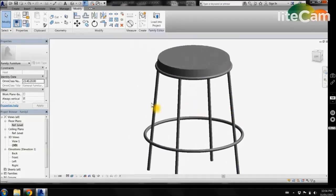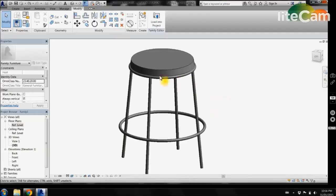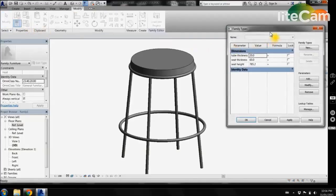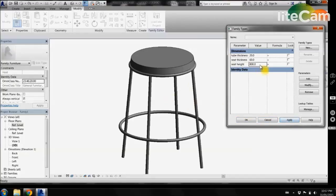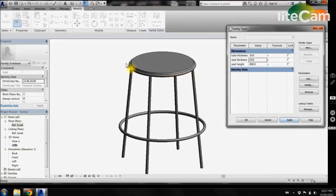We now have our frame complete with our foot rest. We want to check if our parameters are working for height. Come into the properties tab and change our seat height to 500mm, click apply, and we can see that our seat has remained locked to our frame and the height has dropped to 500mm. Change it to 800mm and we can see that the 3D form of the chair flexes with what we enter. The same with our seat thickness — change this to 20mm and we can see the seat thickness corresponding with what we enter.